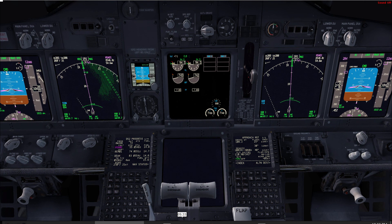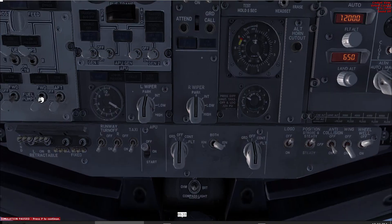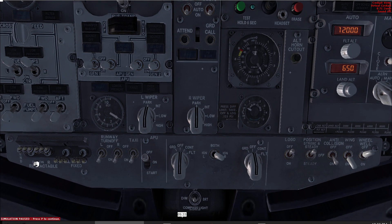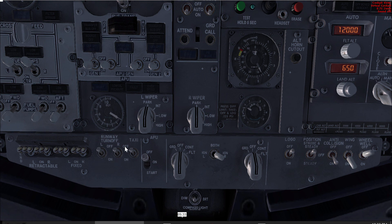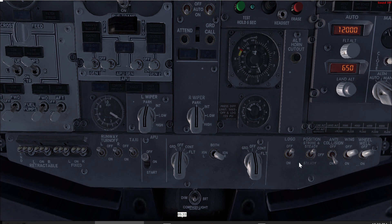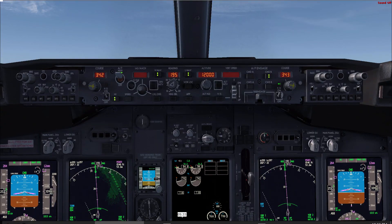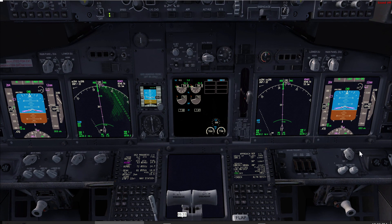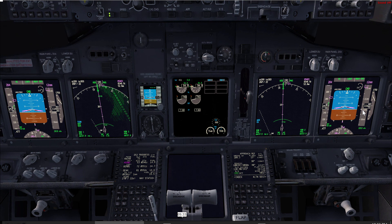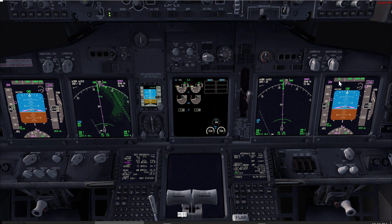We are climbing now to 12,000. At 10,000 — that is a call by the pilot monitoring — the pilot monitoring flow is: switch retractable lights off, fixed landing lights off, runway turnoff lights off, taxi light to off, wing lights to off, and logo light off if it was on. At 1,000 to level off, that is a call by the pilot flying, and FMC changes should be announced by the pilot flying as well.